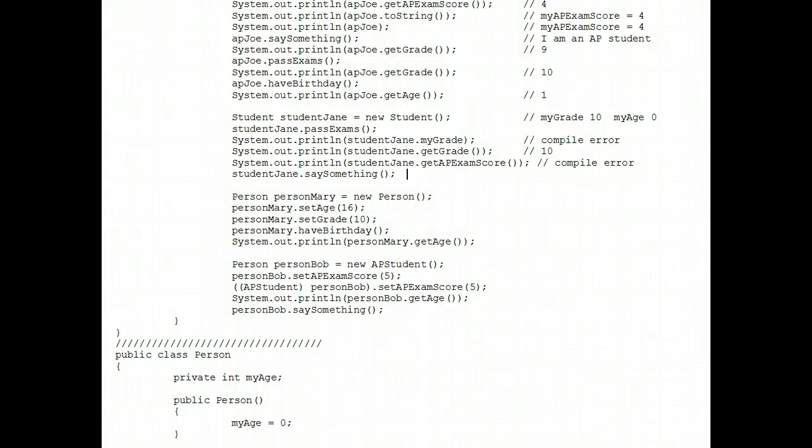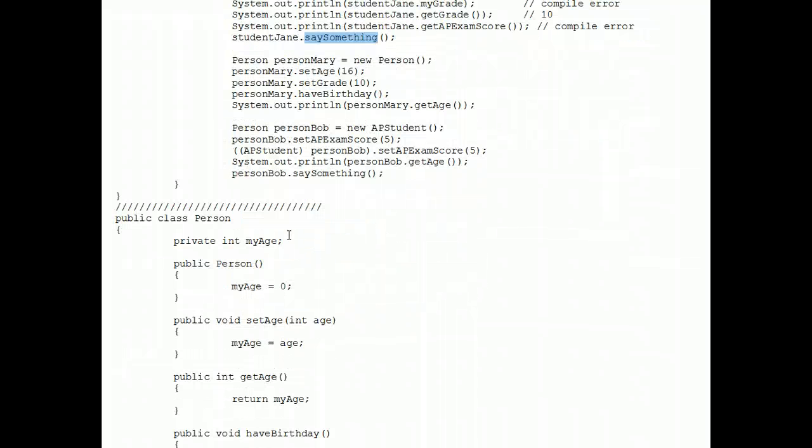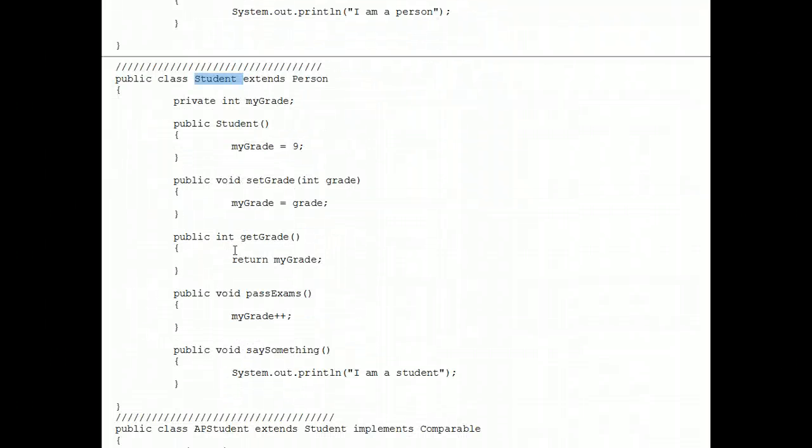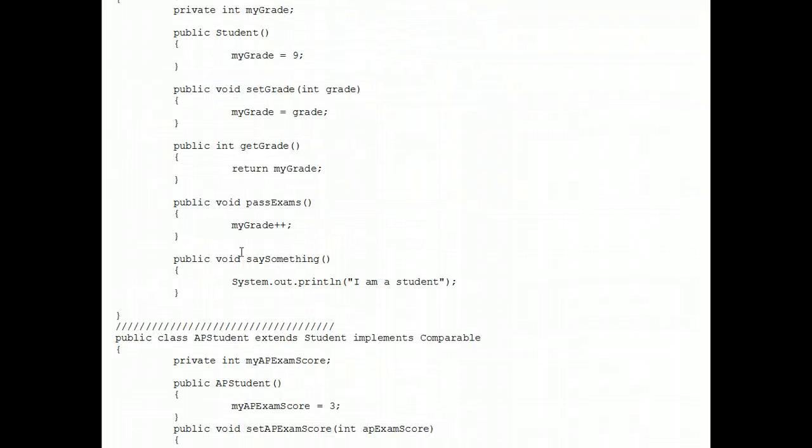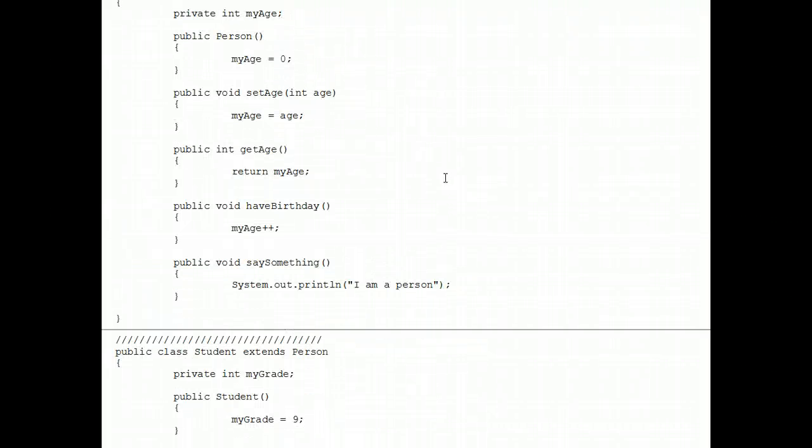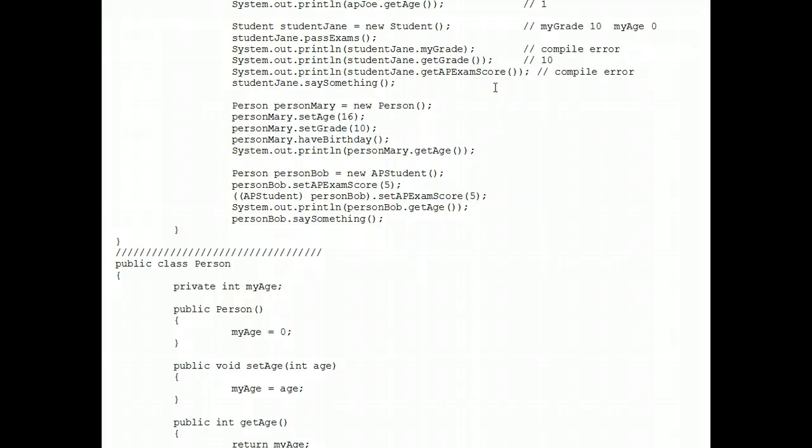Here's the interesting one. Say something. We already saw from above that say something is overrided in all three classes. So because student Jane is a student, we execute that version of say something, and therefore I am a student prints out. So I'll paste that right here for that answer.